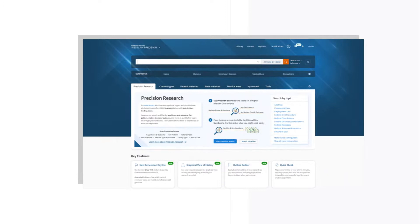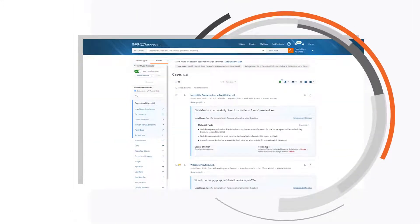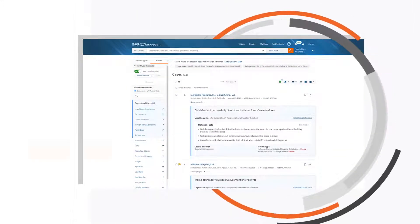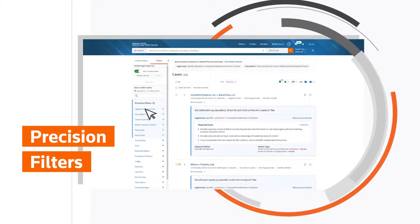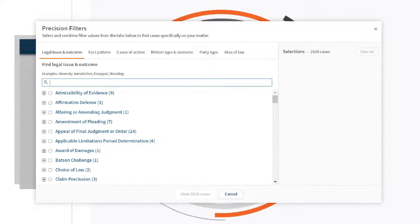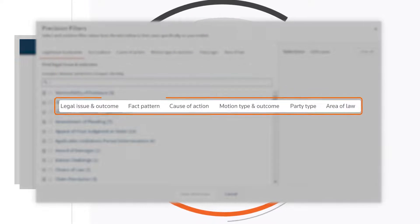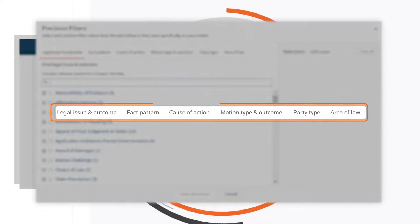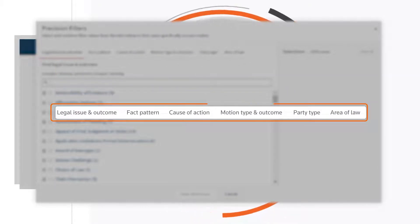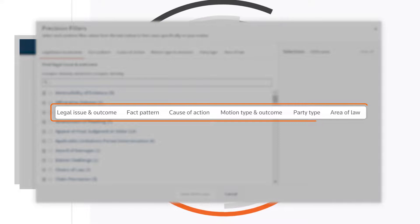Start every search with confidence. Narrow a broad search down with precision filters. Layer additional requirements onto your query from fact patterns and causes of action to motion type, party type and area of law.